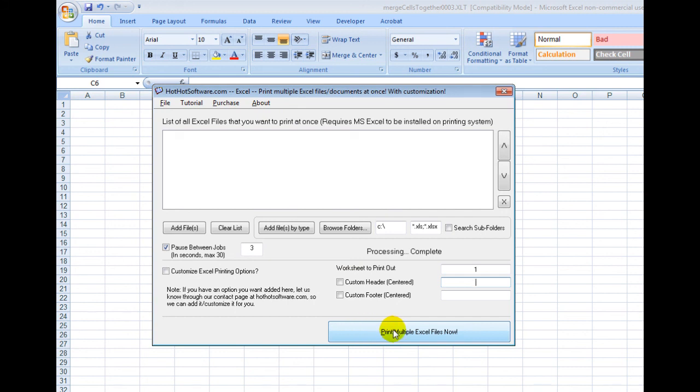If you want to get this software, simply go to HotHotSoftware.com and you can download it. Or if you're viewing this on a video site, look in the description below and there's a link that you can click on. Thanks and have a great day.